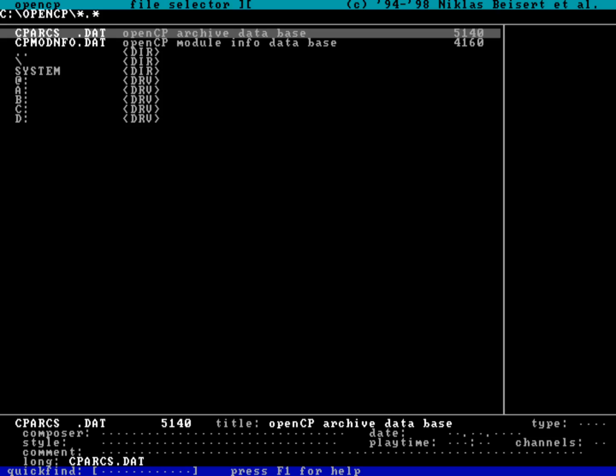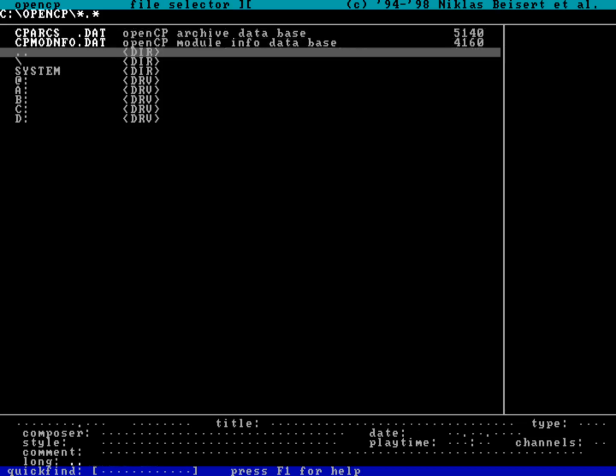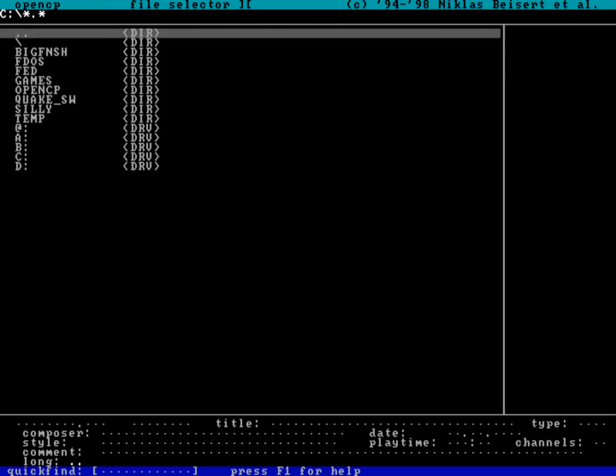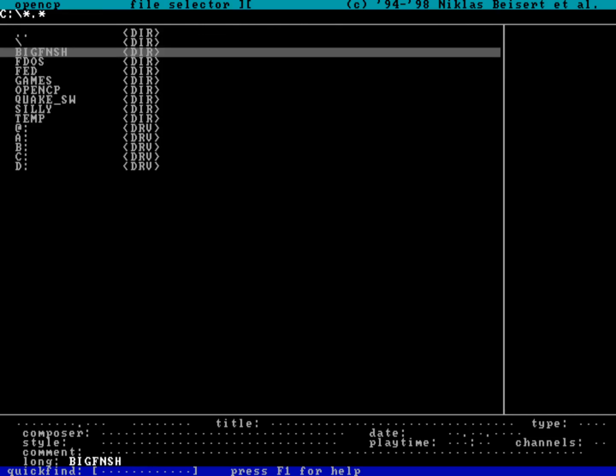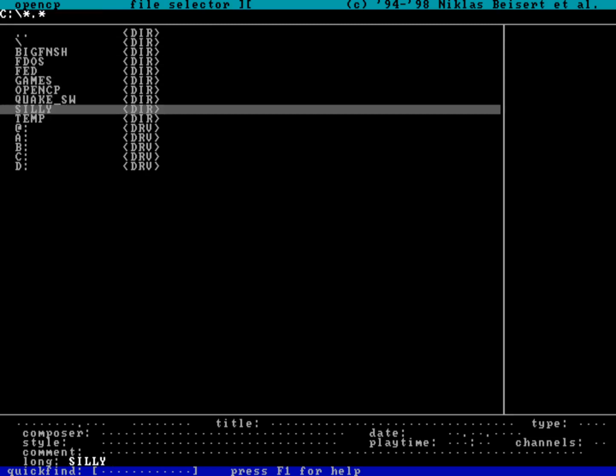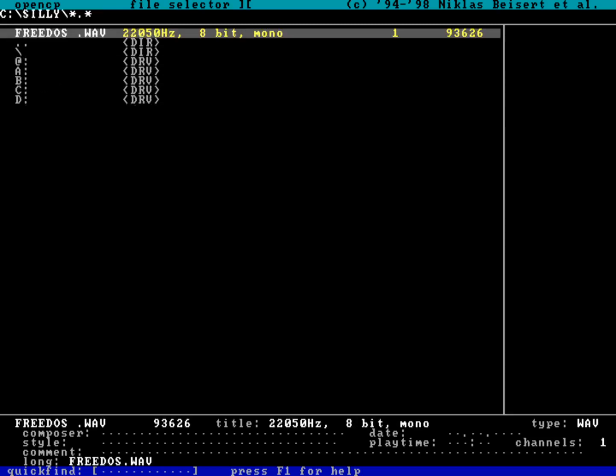So I can now go and navigate to an audio file that I want to play. I'll do this, which is the top level directory, and I'll go to a directory called Silly. Now, a brief history on this file before I play it: back, I don't know when, Linus Torvalds, creator of the Linux kernel, recorded a brief audio clip of him saying the name Linux.